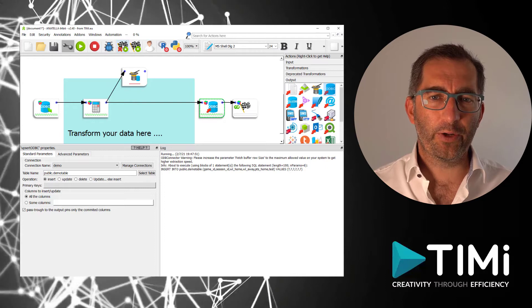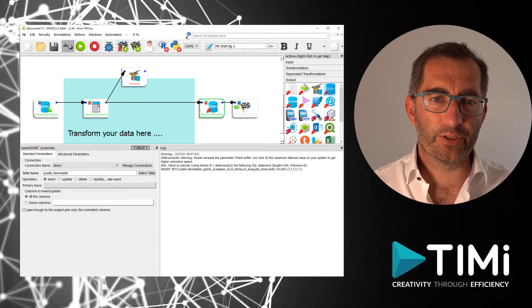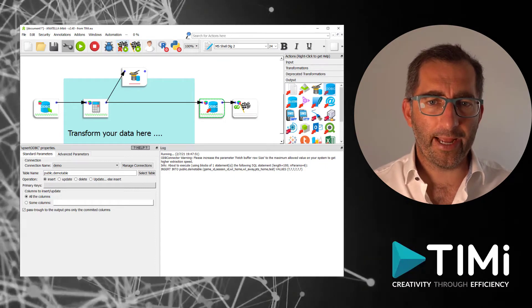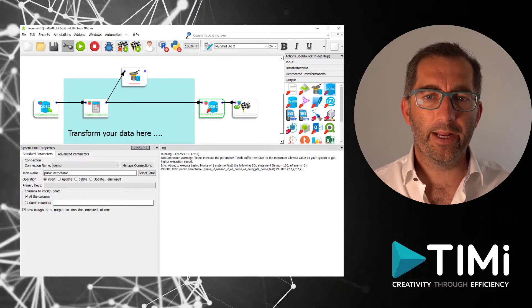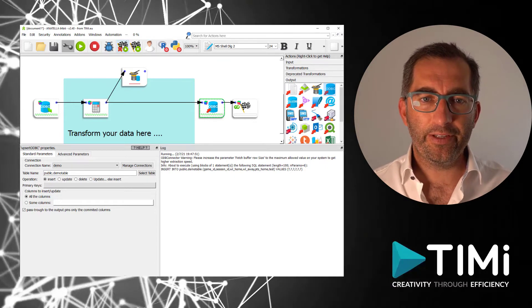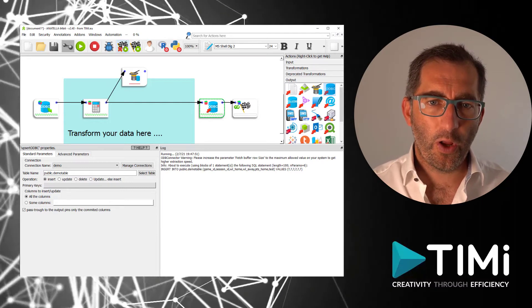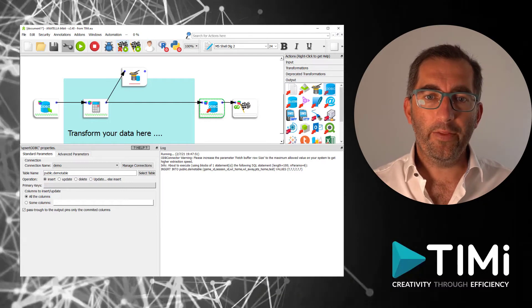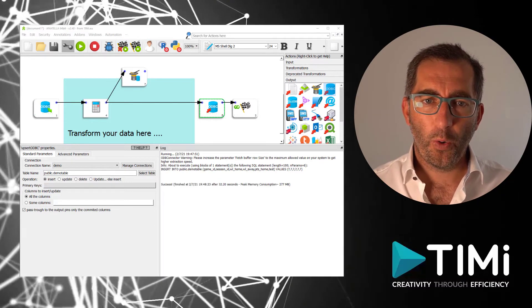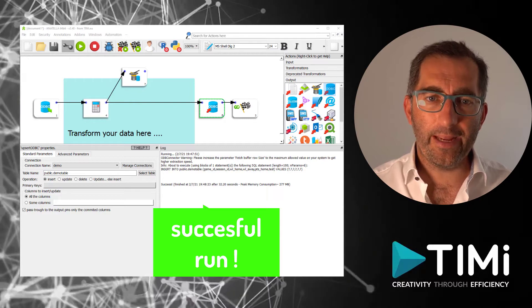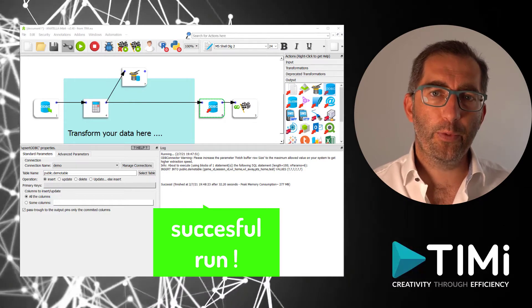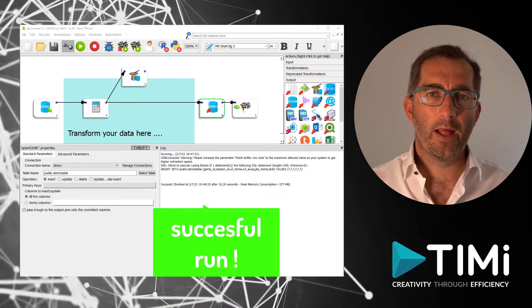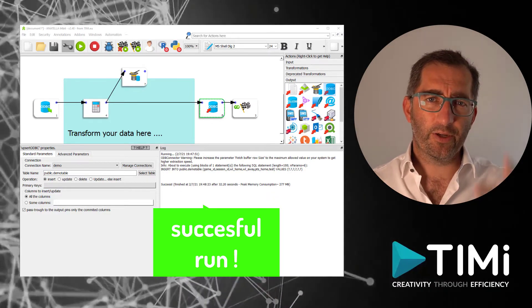To summarize, we successfully created a connection to the database by installing and configuring everything for the ODBC connection. We read data from the database. We created a table and we wrote data back to the database. Now it's up to you.